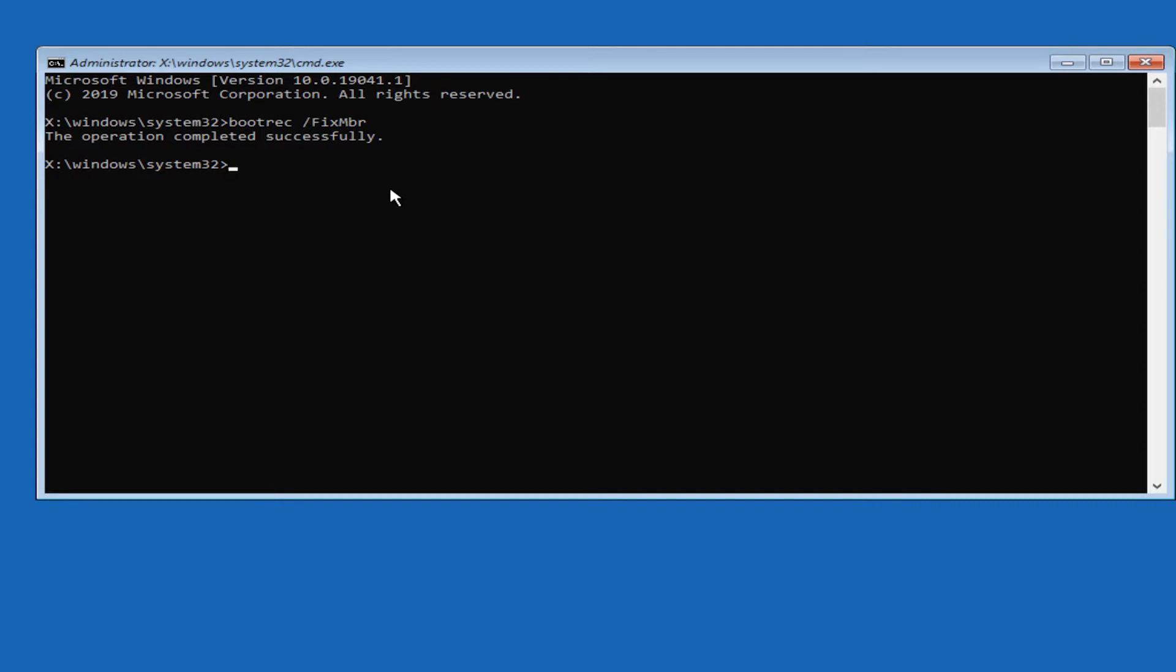Then type in bootrec space forward slash fixboot. You might have the access denied, but if not continue on like this.